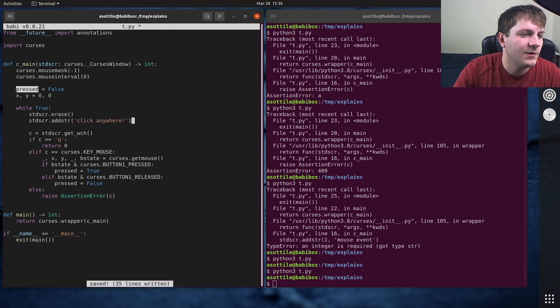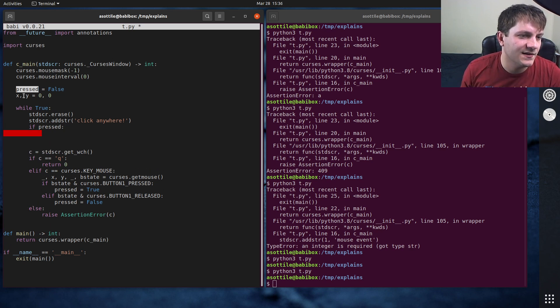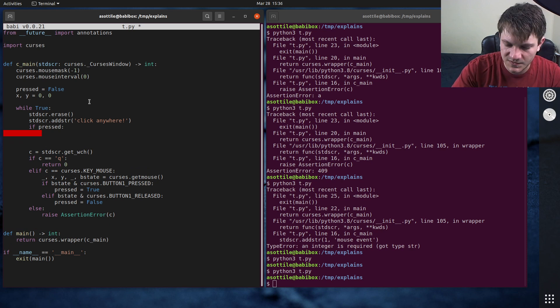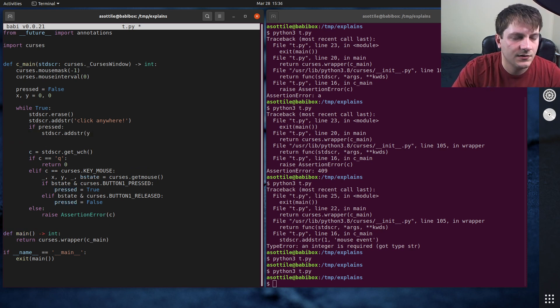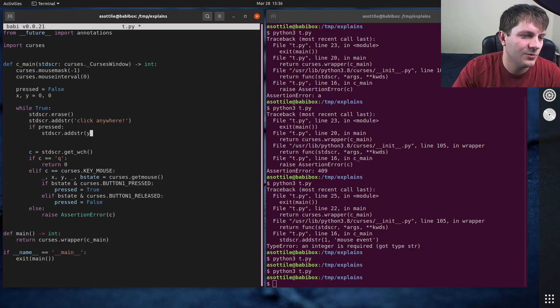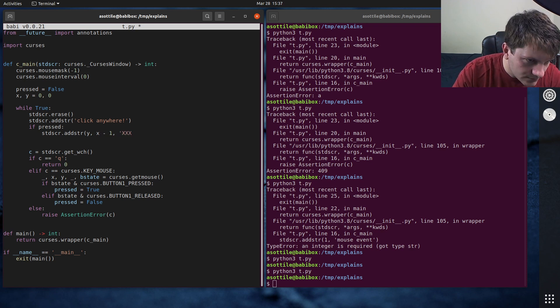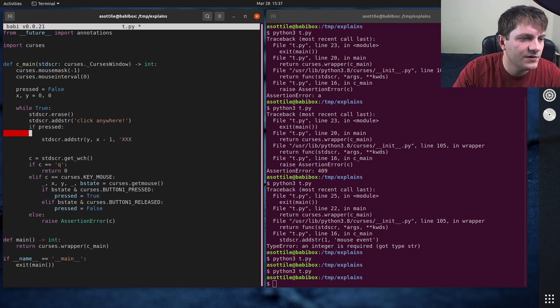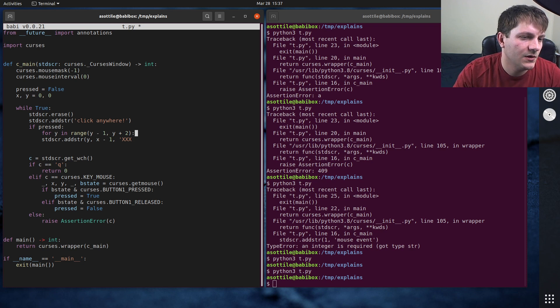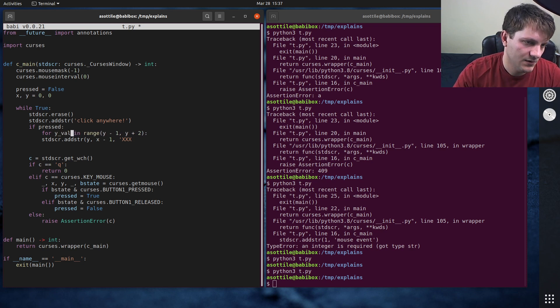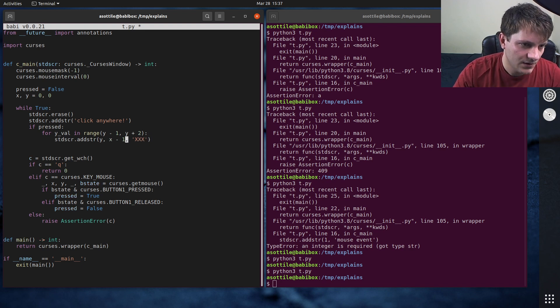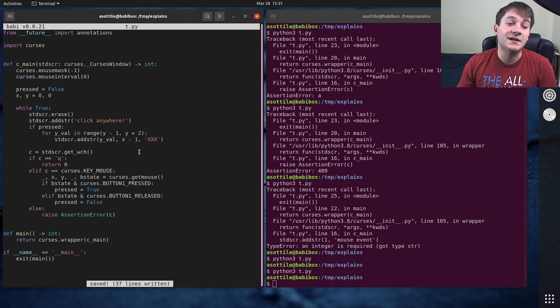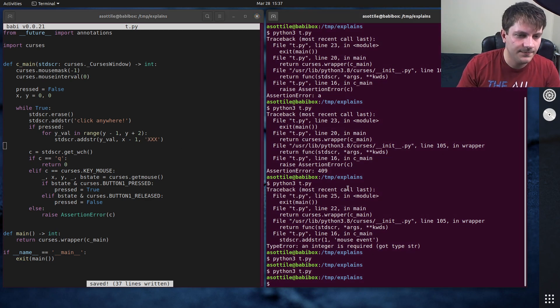And then we'll say if pressed, if pressed, we're going to draw a little thing at this position. So we're going to do standard screen.addstr, I don't know. Let's just do y, y, and then x minus one. And we're going to add, I don't know, three x's there. I guess we can do this kind of in a loop for y in range y minus one, y plus two. Oh, I'm just going to print a little, a couple triple x's in here. That way we can see on the screen where this clicking happens. I think that'll work. Let's try that.